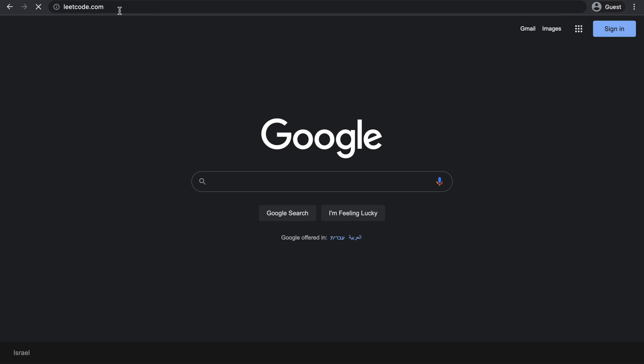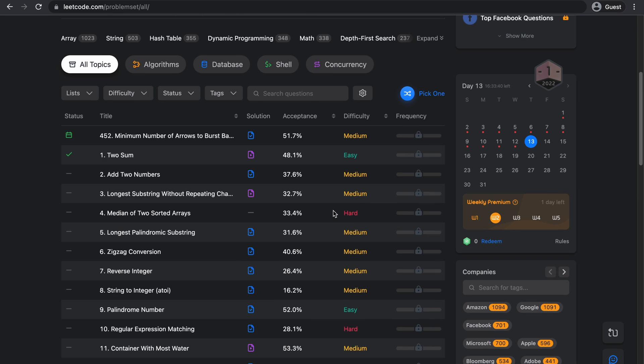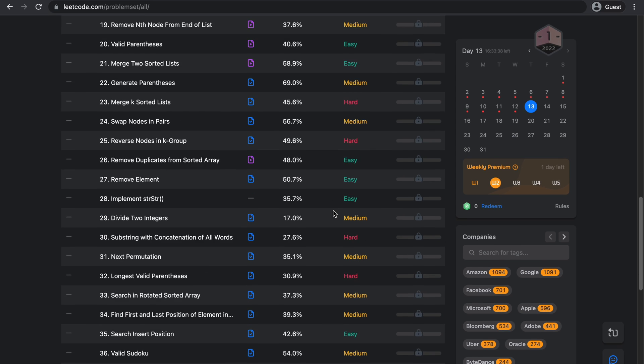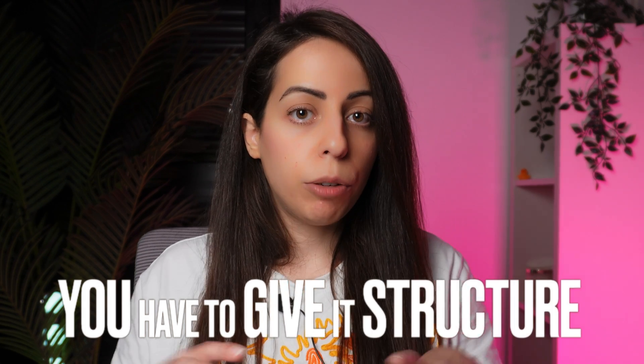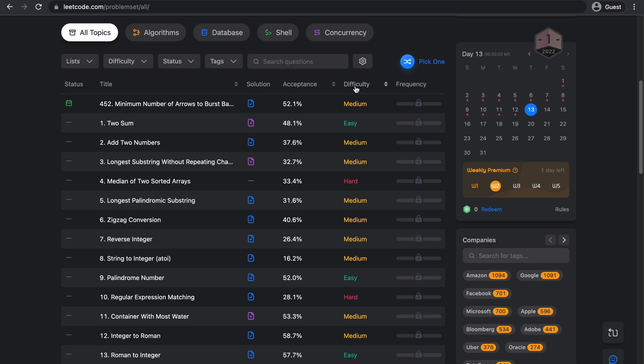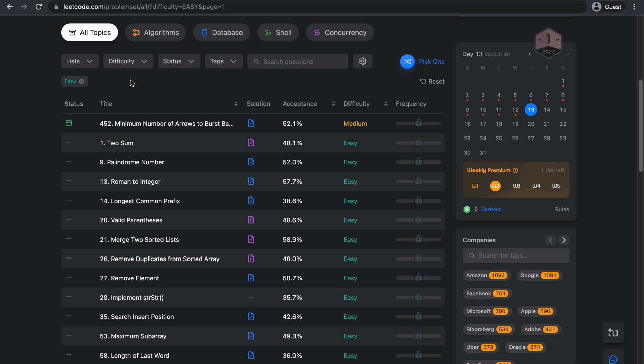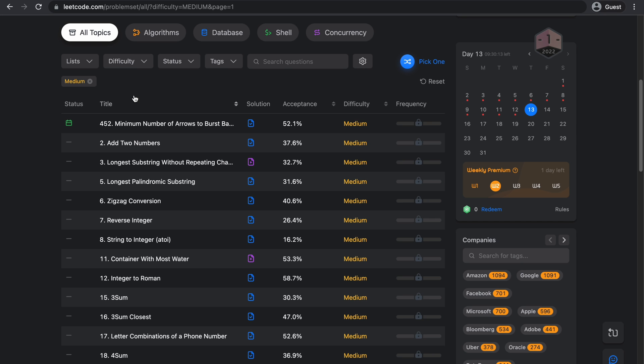Next, I go on LeetCode, and because there are so many questions, you need to have some kind of strategy that will help you decide which questions to solve and in which order. You want your preparation to be as effective as possible in the shortest amount of time, so you have to give it structure. The first thing to consider is the difficulty level. Each LeetCode question has a difficulty level: easy, medium, or hard. You start with easy questions and when you get comfortable enough, you move up to medium. I suggest you spend the majority of your time on medium. I would sprinkle hard questions here and there when they seem popular enough, but I wouldn't spend too much time on them.